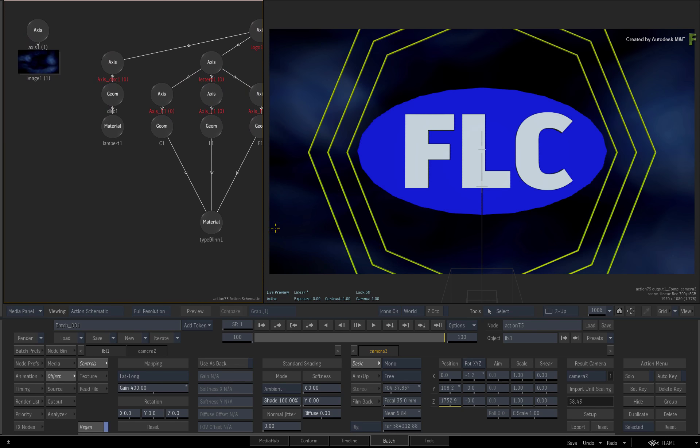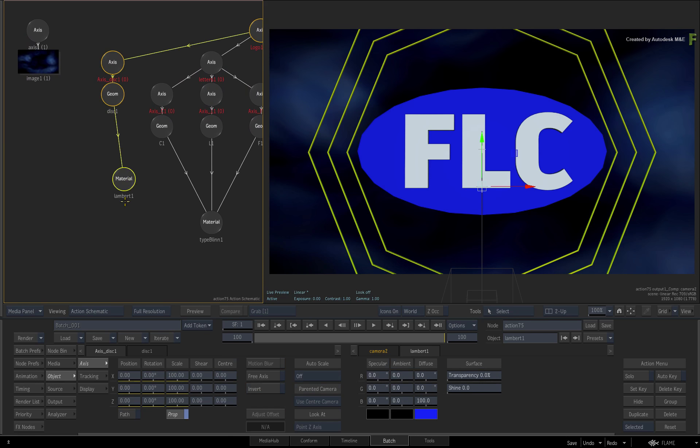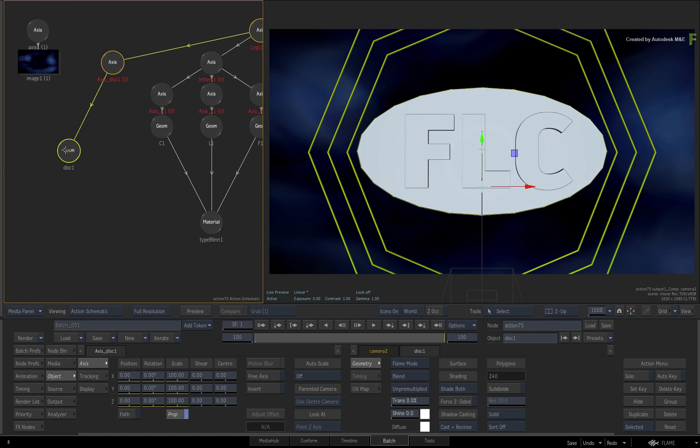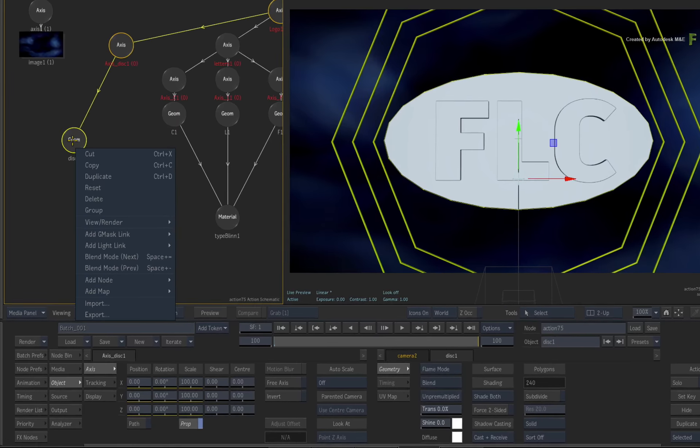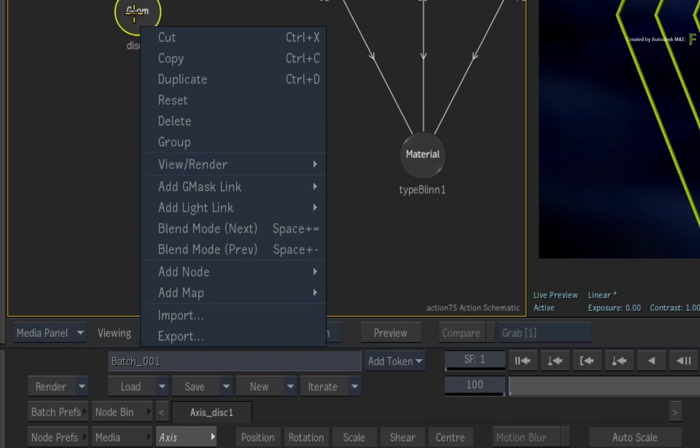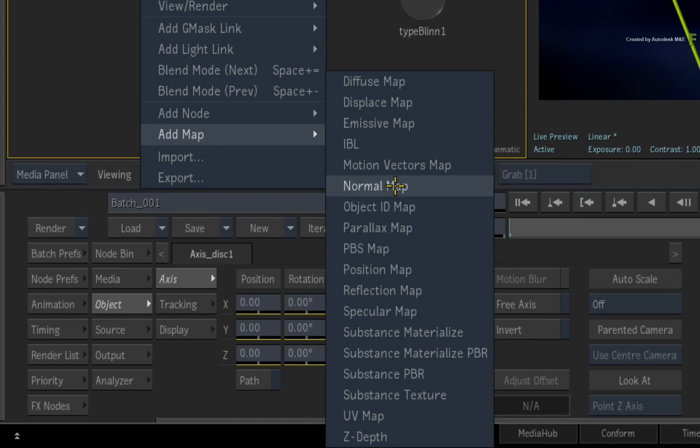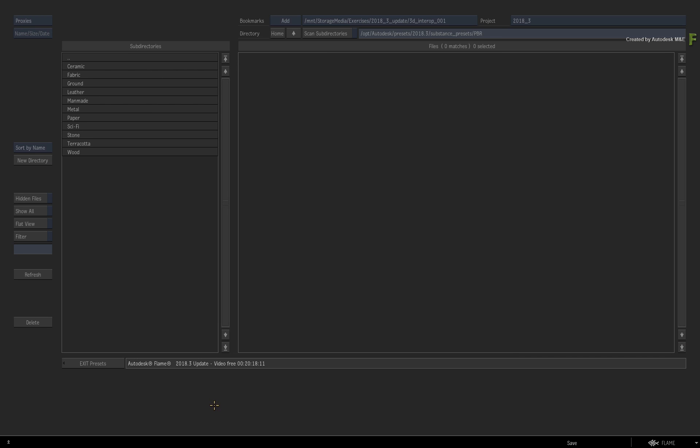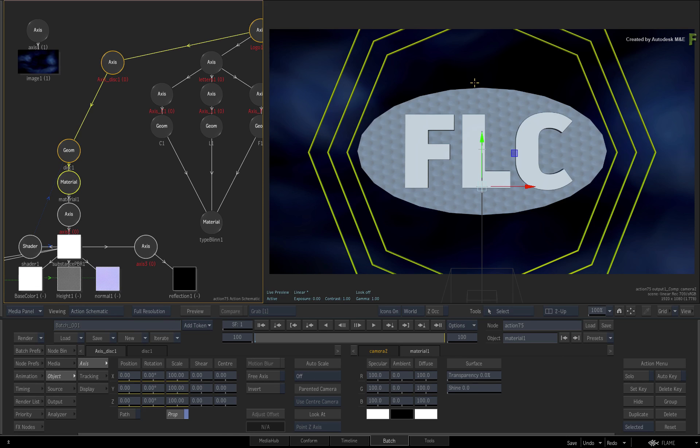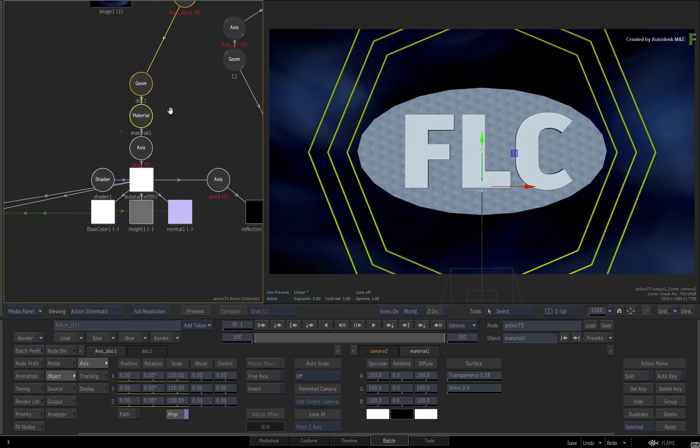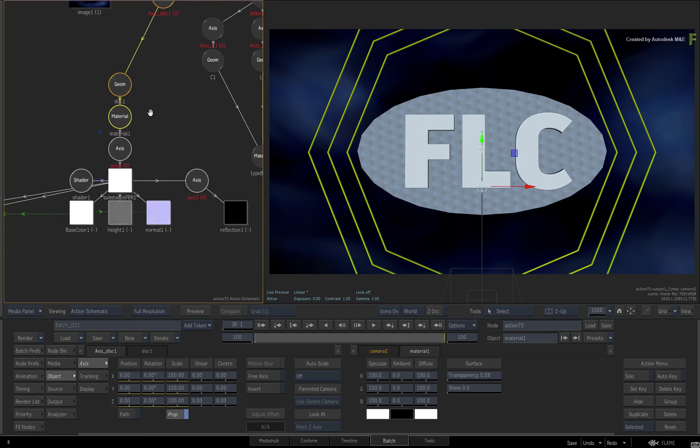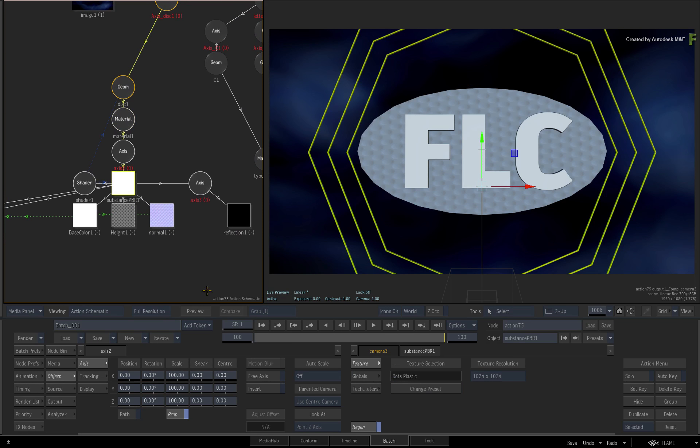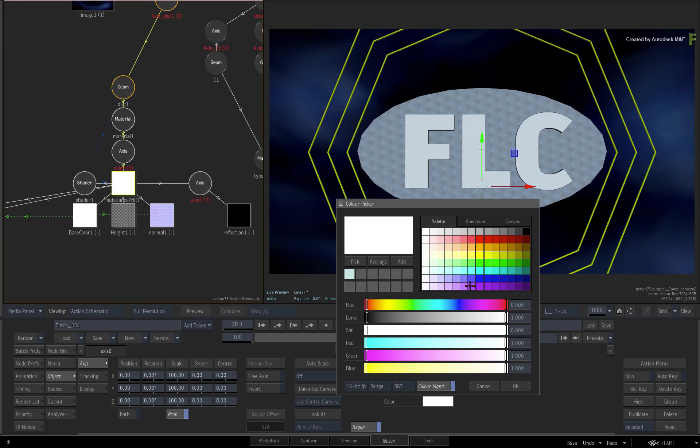So let's start off by re-texturing the blue disk with something more funky. Delete the Material node and call up the contextual menu over the Geometry node. Choose ADD MAP and select Substance PBR. In the browser, go into the man-made folder and choose PLASTIC DOTS. So a cool textured material is added to the geometry, and you can click the Substance node and change its color to blue.